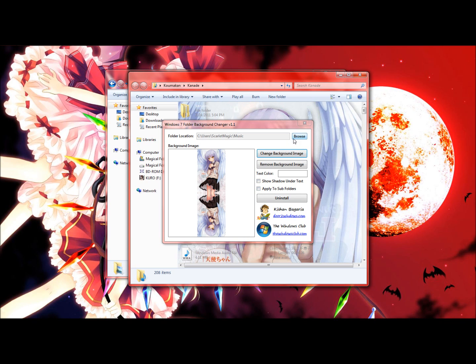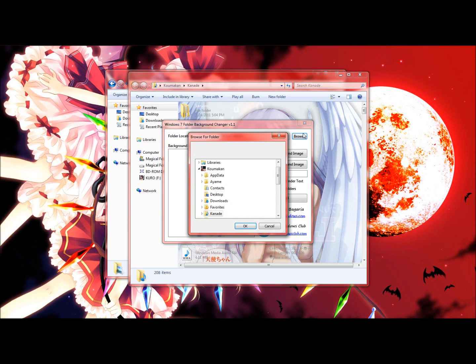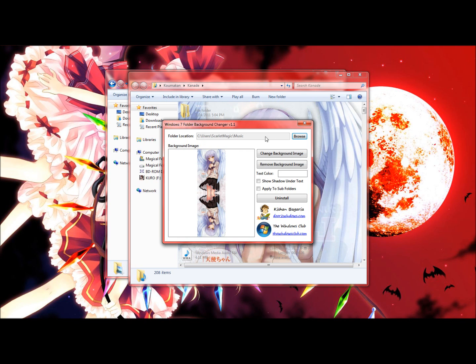So after you're done with one folder you can just go ahead and you don't have to save or anything unlike in Windows XP. To change the second folder background you can just go ahead and click browse and do the process over again. It's not going to affect this folder right here.